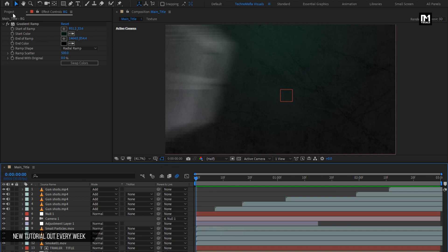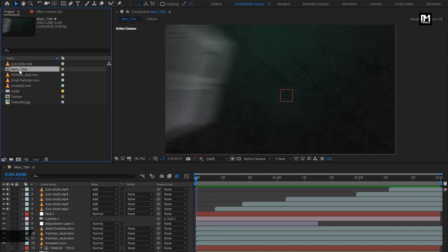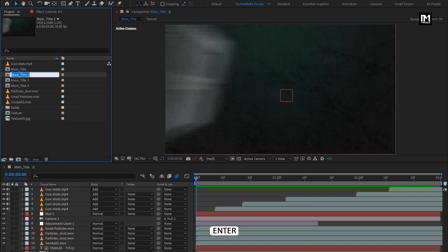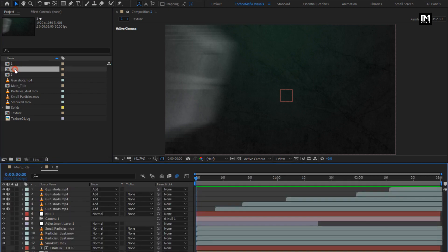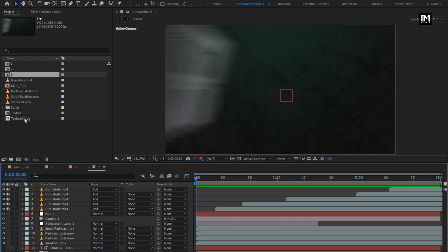Here I will create three duplicates of this main title composition. Press ctrl plus D to create duplicate. I will rename them as 1, 2, and 3. Now let's open composition 1, 2, and 3.